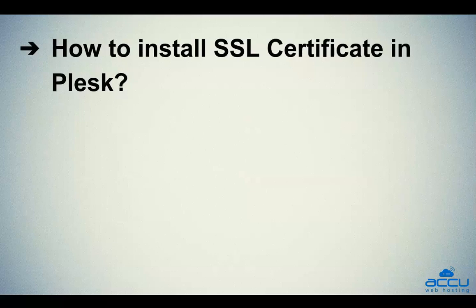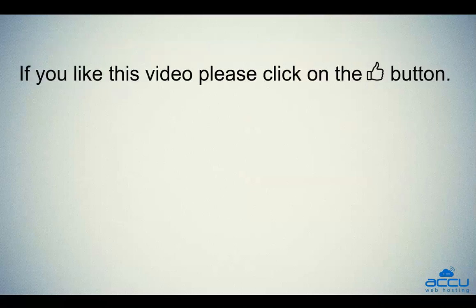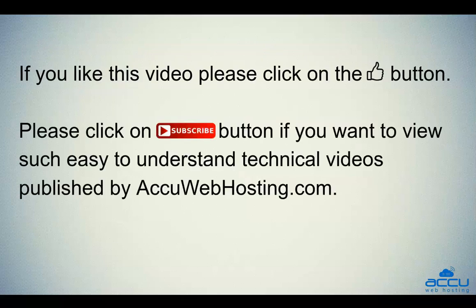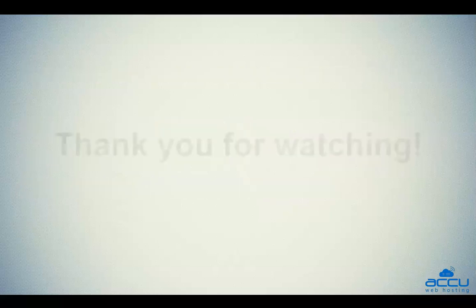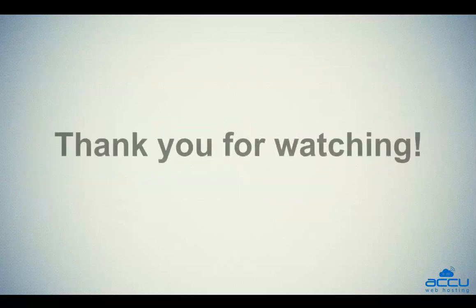Hope this video will be helpful for you. If you like this video, please click on the thumb button. Please click on the subscribe button if you want to view such easy to understand technical videos published by AccuWebhosting.com. Thank you for watching.